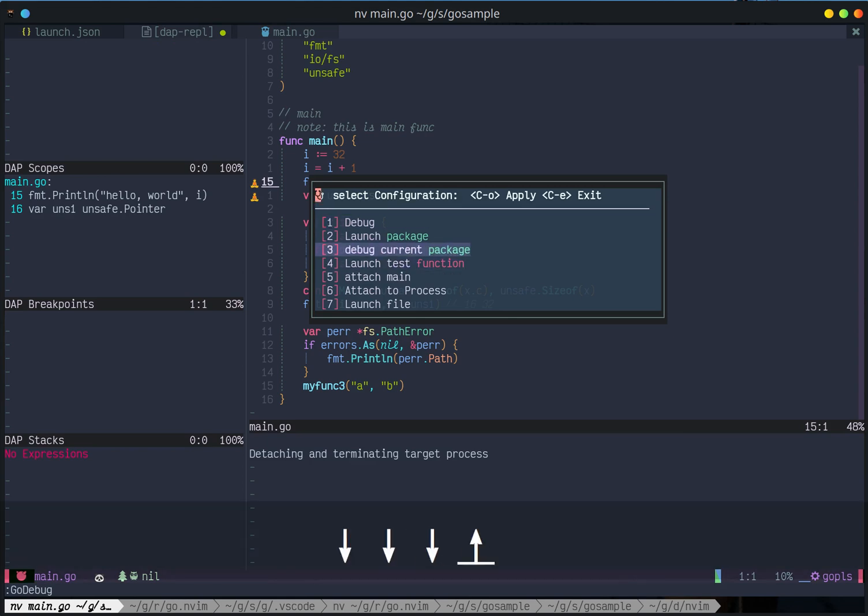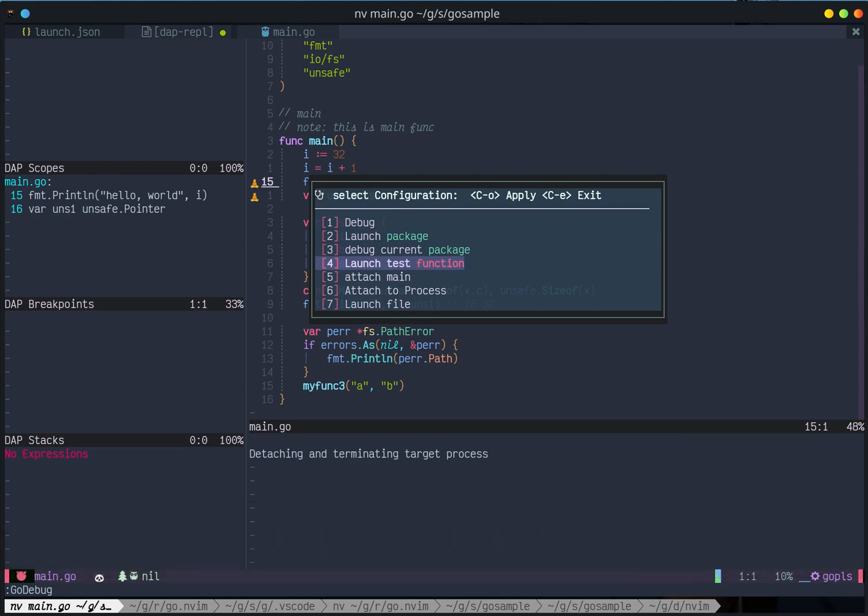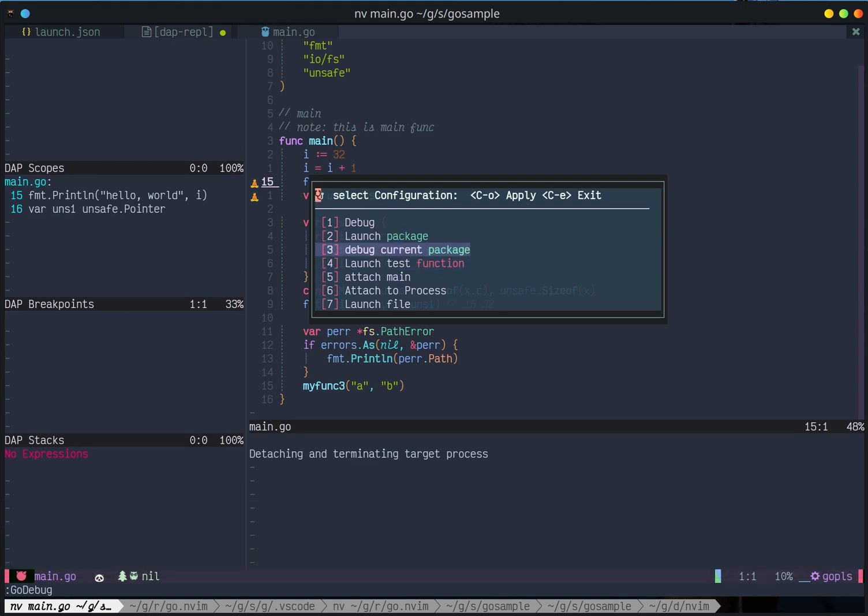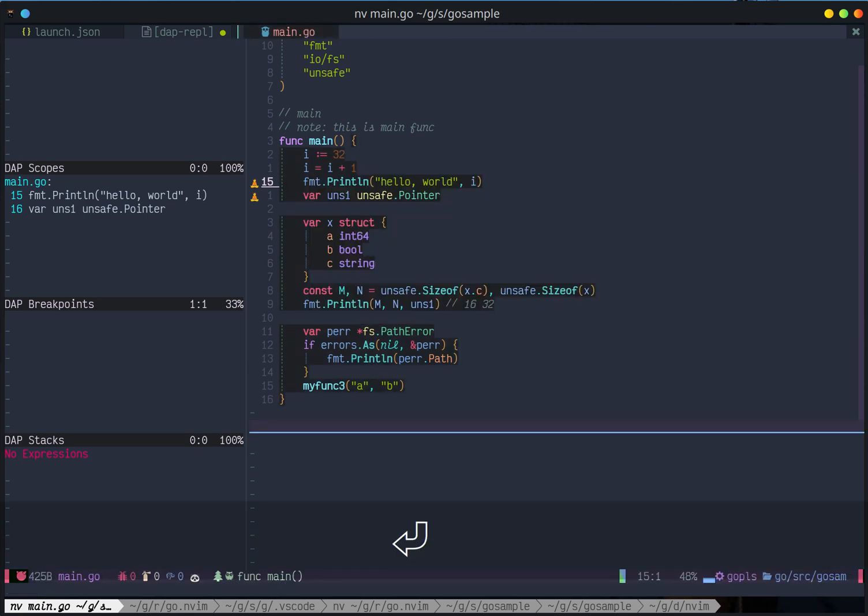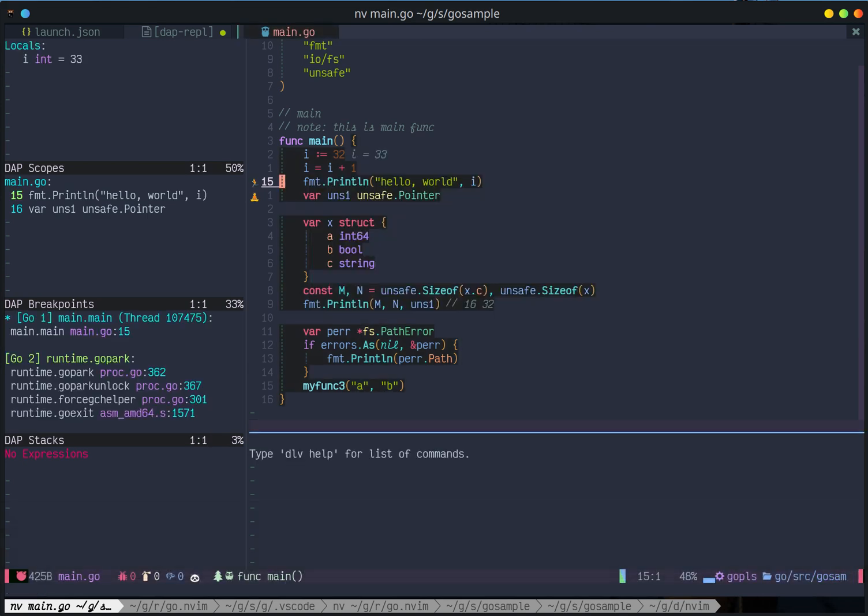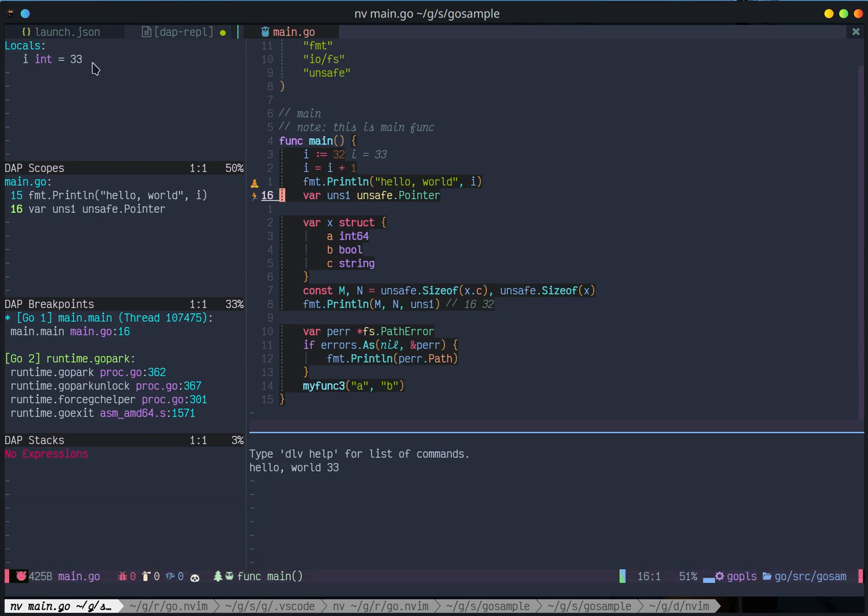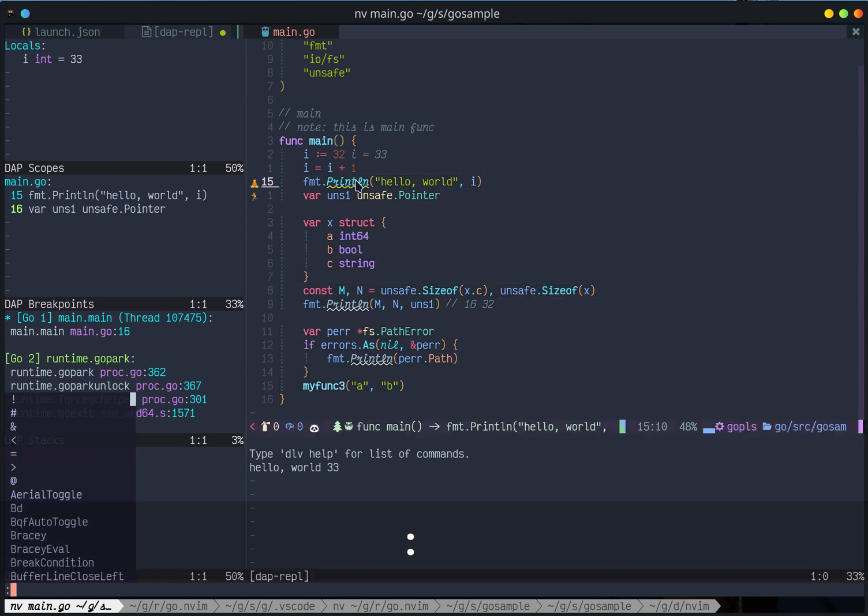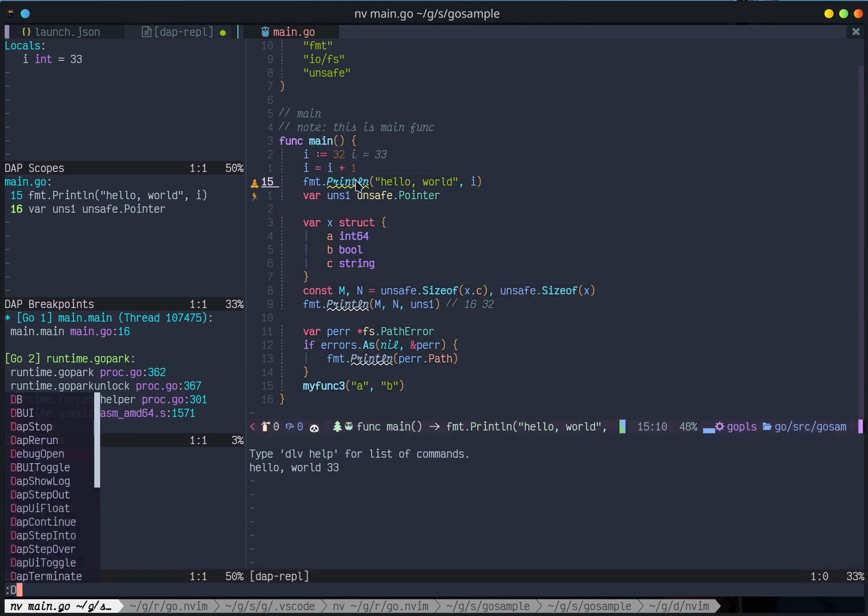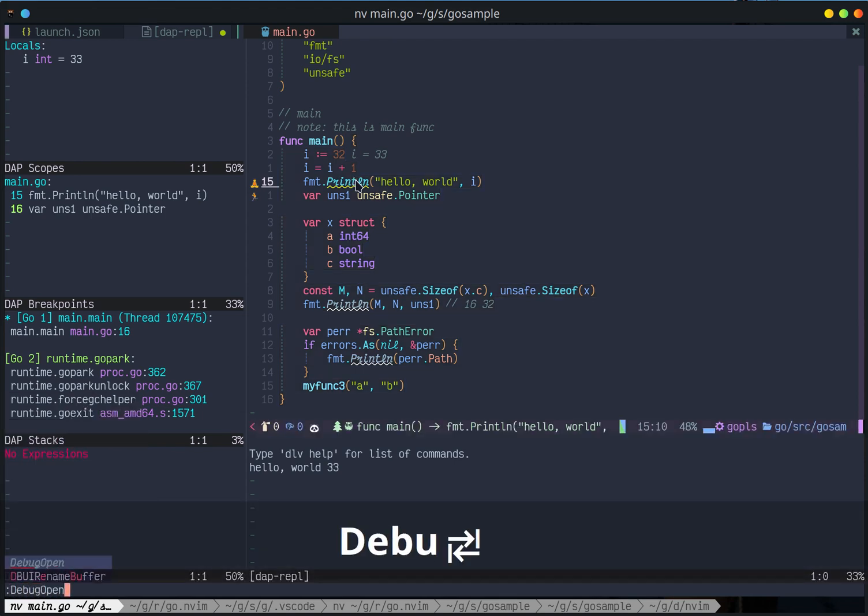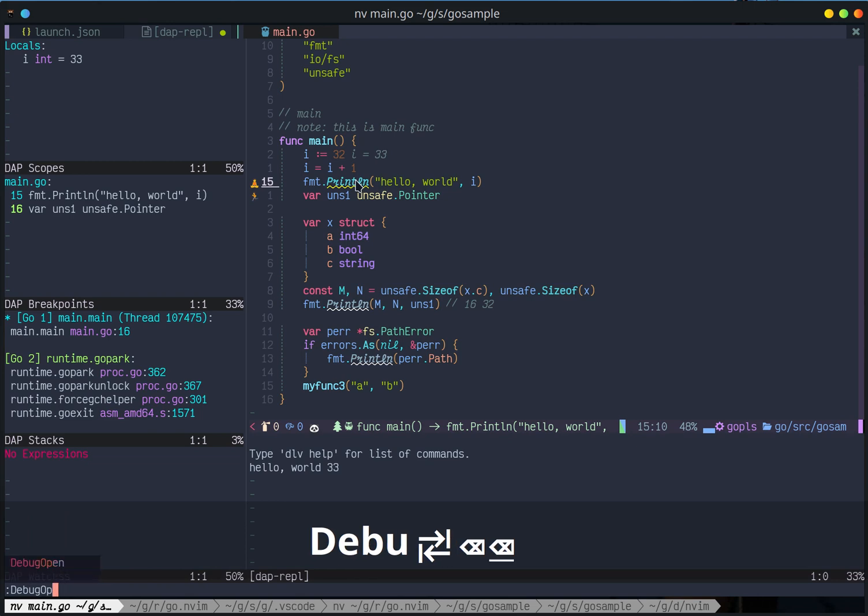And go back to my main and I run go debug again. It will ask whether you want to launch package, debug current package, or launch test function. Maybe I use debug current package. Yeah debug started so you can see here i equals to 33. Okay good so far.